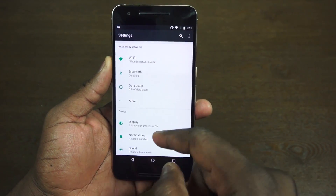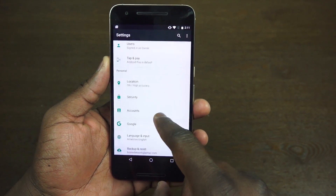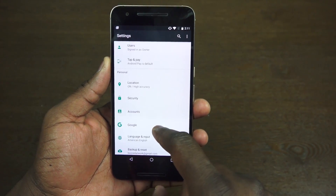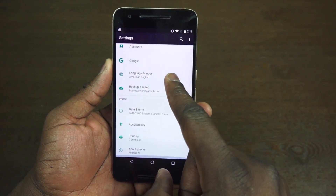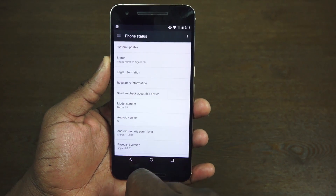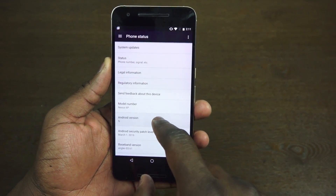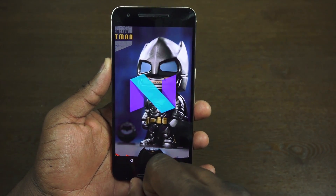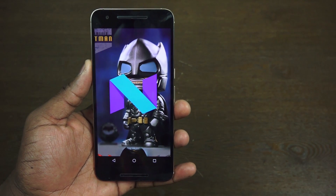Tap & Pay also has multiple options — it says you can use default, so we might see multiple Tap & Pay options there. Something that might be possible. We're running Android N, and as we double tap that, we can see the Android N logo.